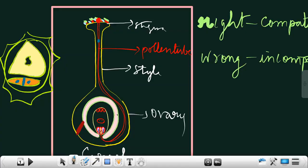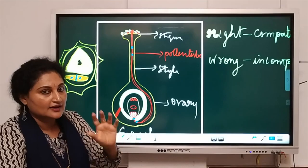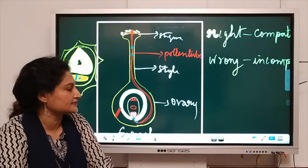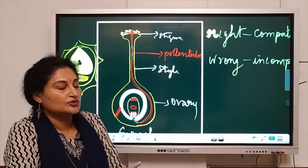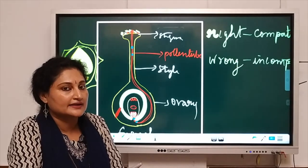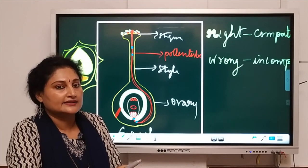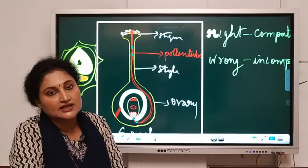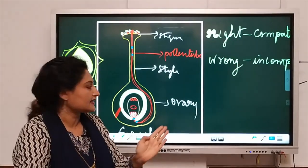The two male gametes (shown in blue) move down through the pollen tube and reach the micropyle. Here comes the very important role of the filiform apparatus: the two male gametes must reach the egg, and they are directed and guided by the filiform apparatus present in the synergids. The egg apparatus comprises the egg and, on either side, the synergids, which have finger-like processes called the filiform apparatus that guide the male gametes correctly to the egg.